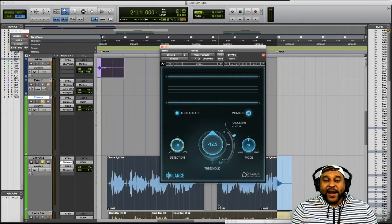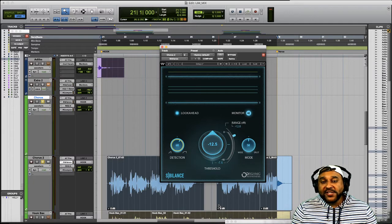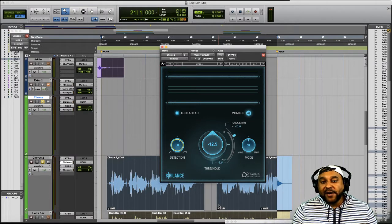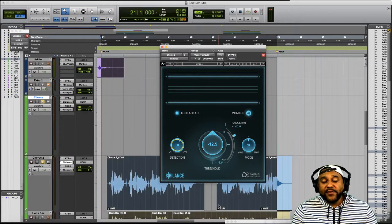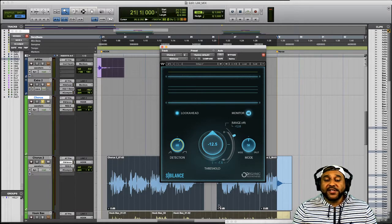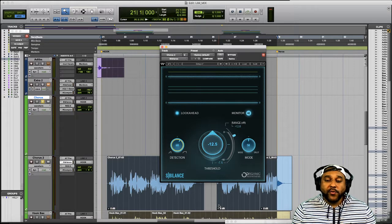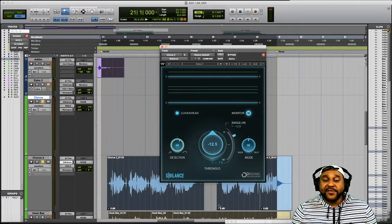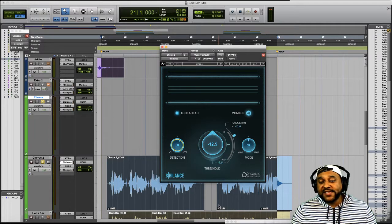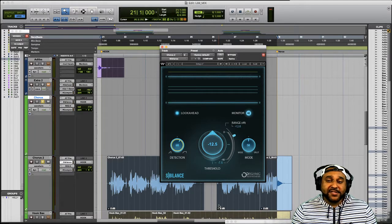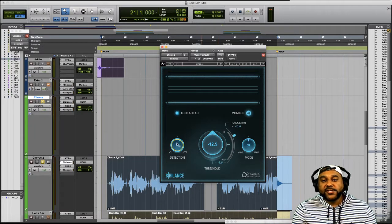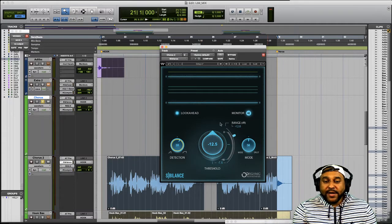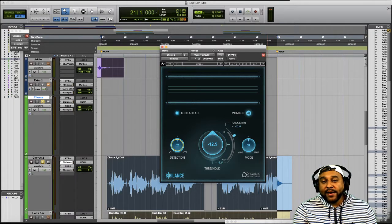So you can hear when I had that detection knob turned all the way to the right we were picking up a lot of the sounds from our vocal performance and we were even picking up some sounds that we don't want this Sibilance plugin to affect. On the other hand when we had the detection knob turned all the way to the left we were barely picking up any sounds and we definitely weren't hitting those S sounds that we wanted to attack. So again just to recap enable the monitor button and then adjust your detection knob until you hone in on the targeted sounds that you want this plugin to attack.